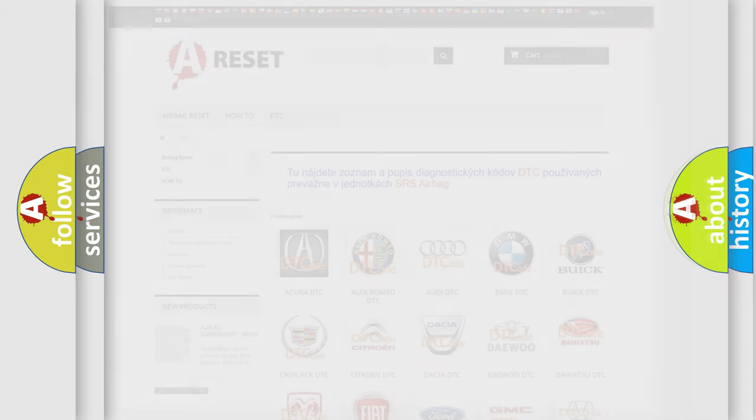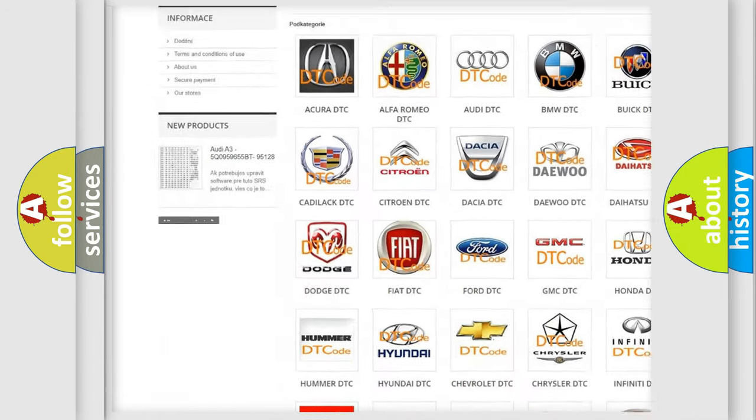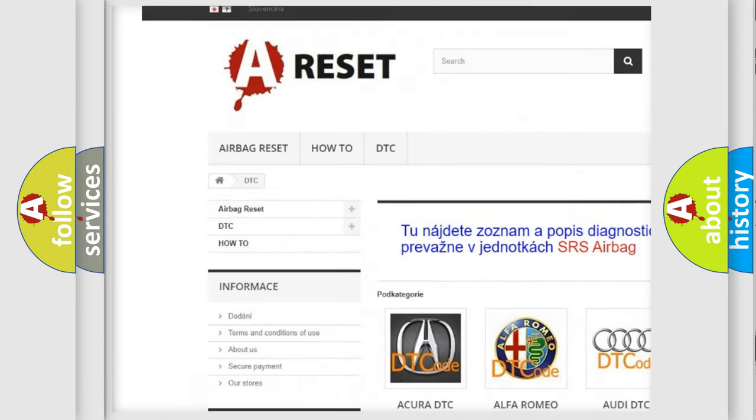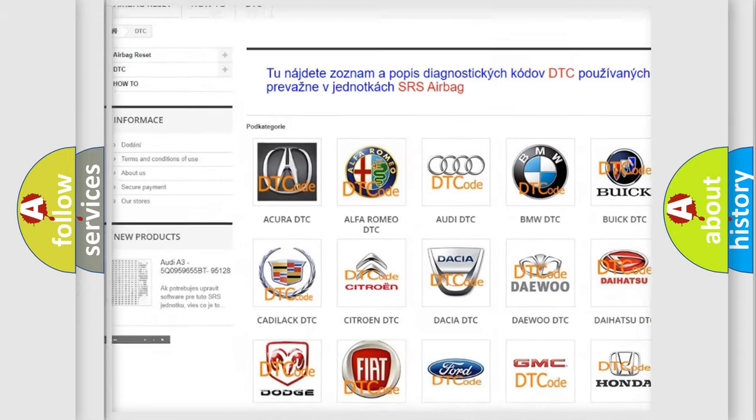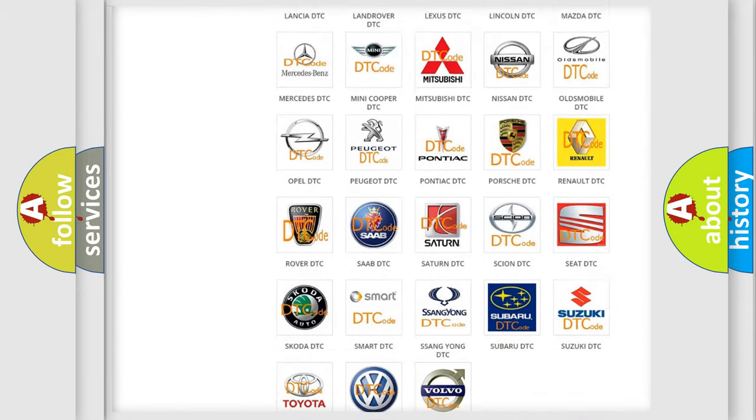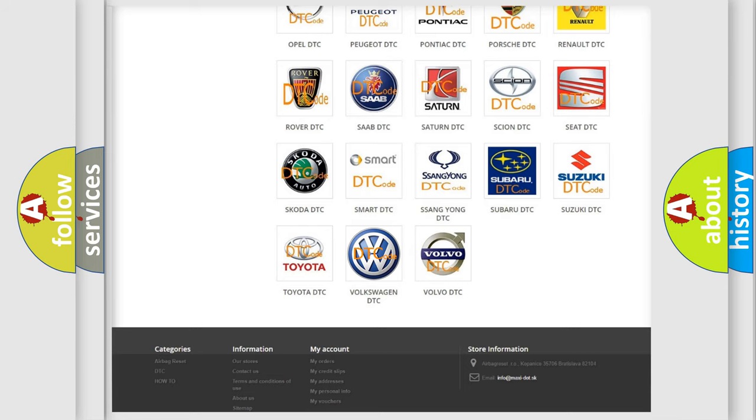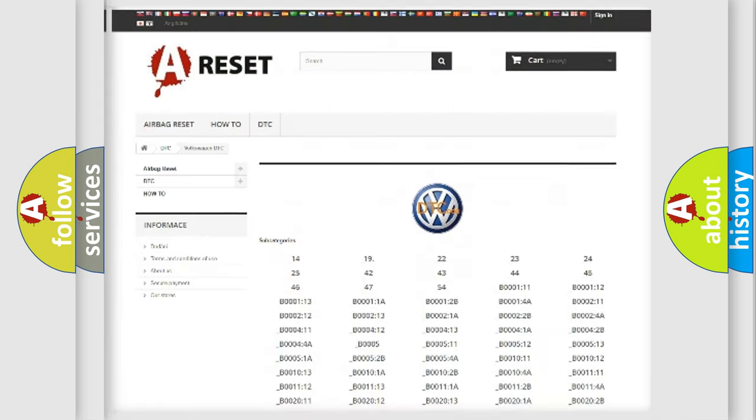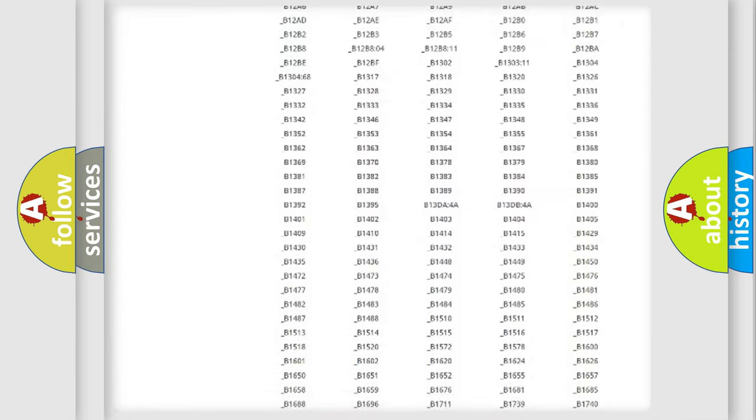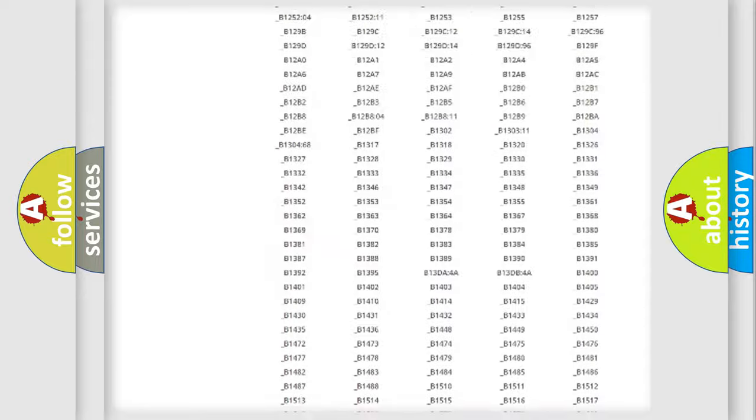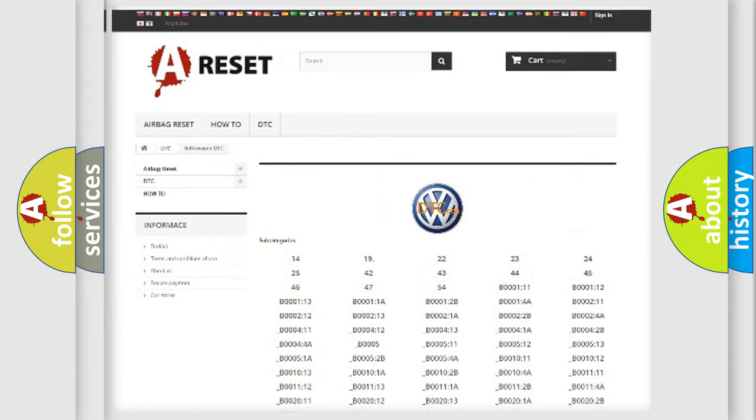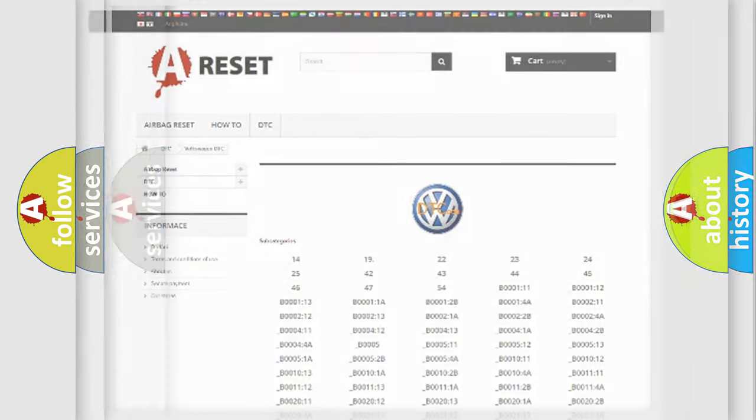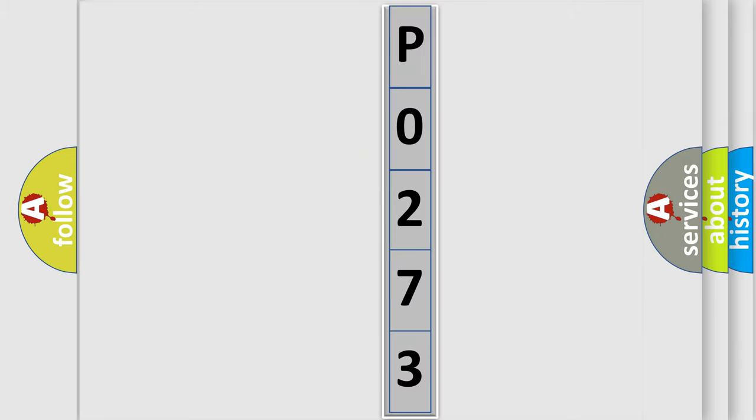Our website airbagreset.sk produces useful videos for you. You do not have to go through the OBD2 protocol anymore to know how to troubleshoot any car breakdown. You will find all the diagnostic codes that can be diagnosed in Volkswagen vehicles, and many other useful things. The following demonstration will help you look into the world of software for car control units.